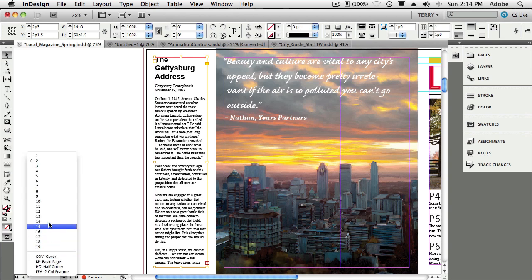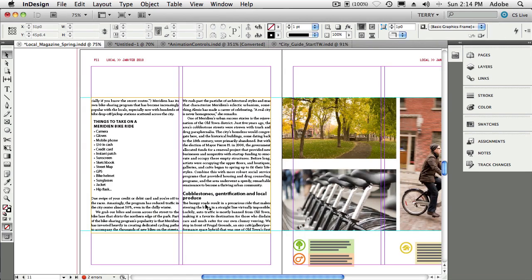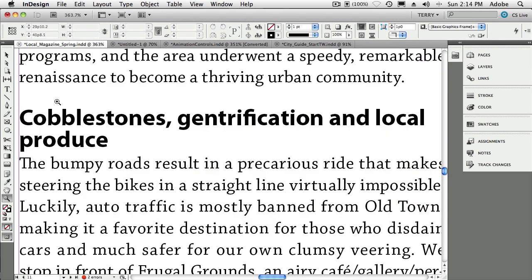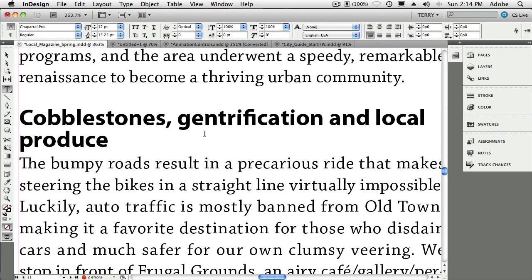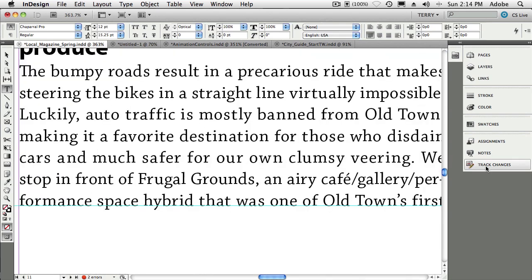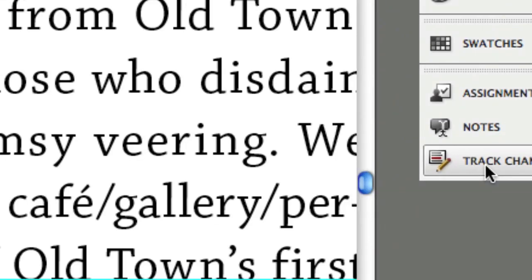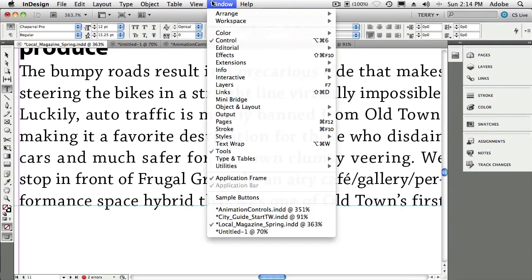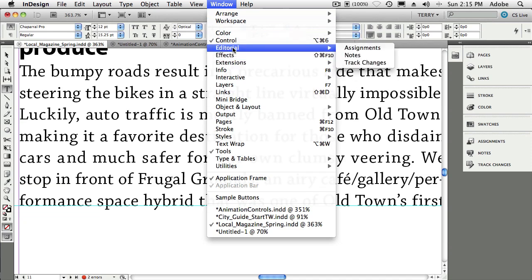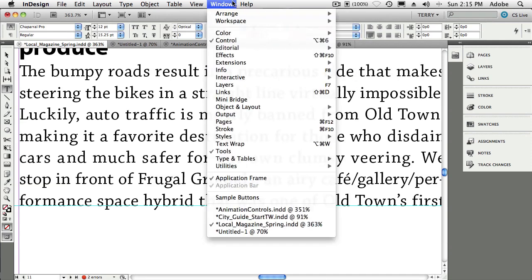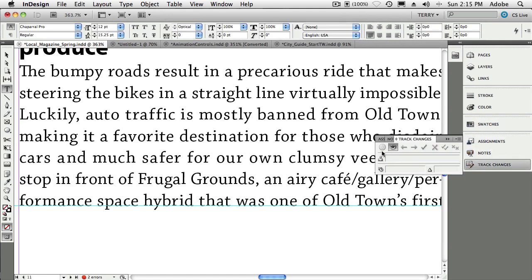Let's jump down to page 11, where I want to make some changes to some text that I may also send out to other people for editing. If I want to see who made which changes — or what changes have been made in general, even by myself — I now have the ability in InDesign CS5 to use Track Changes. You'll find the Track Changes panel under the Window menu, under Editorial. It's a brand new panel in CS5. Once you bring up the panel, there's a simple on/off button to turn on Track Changes.